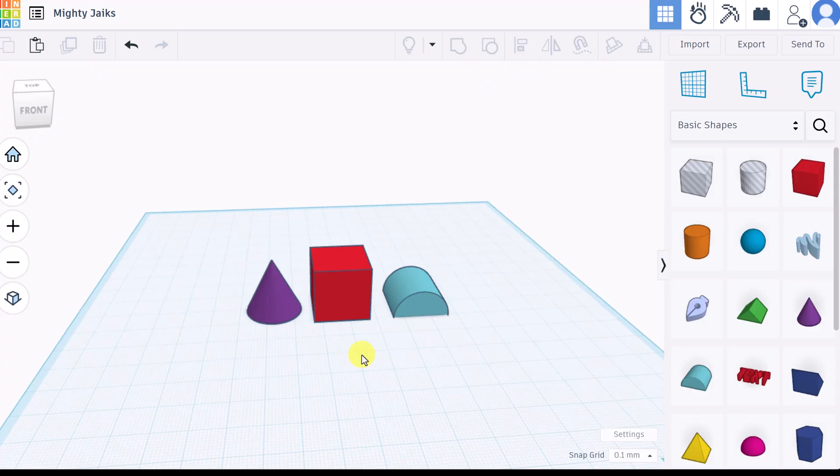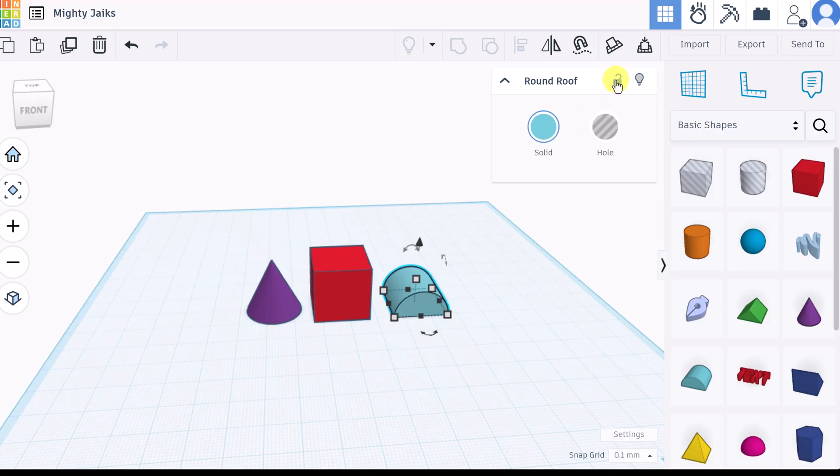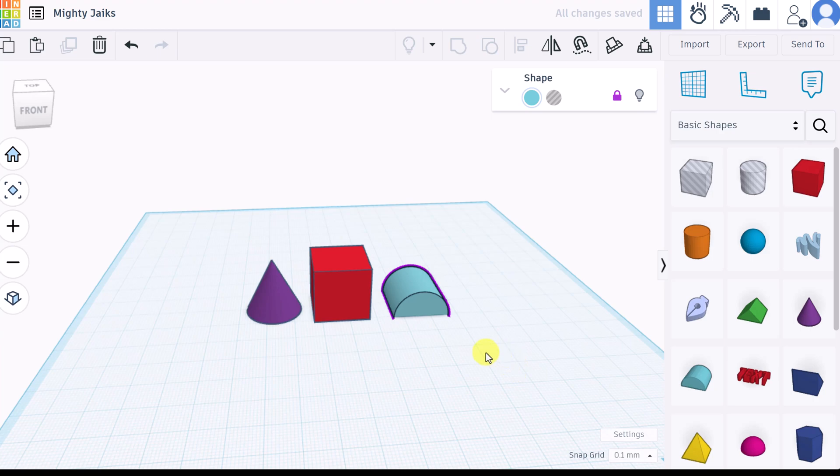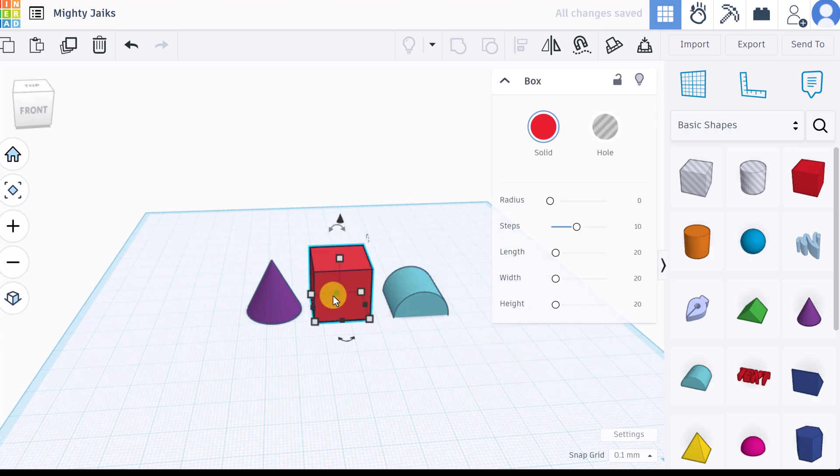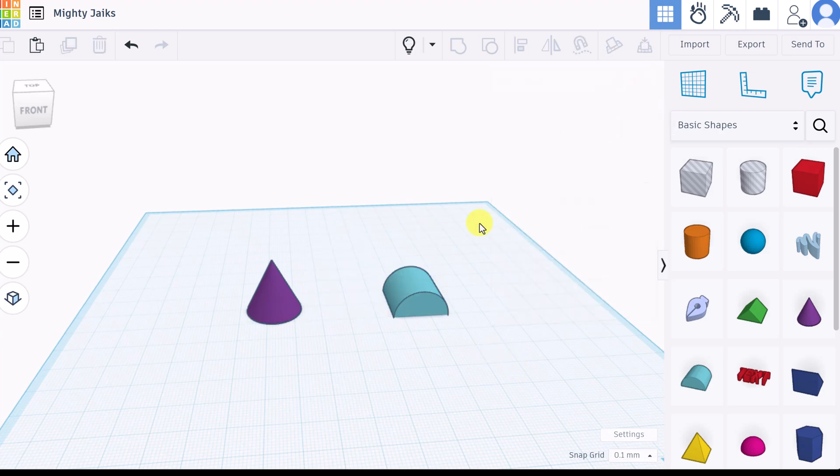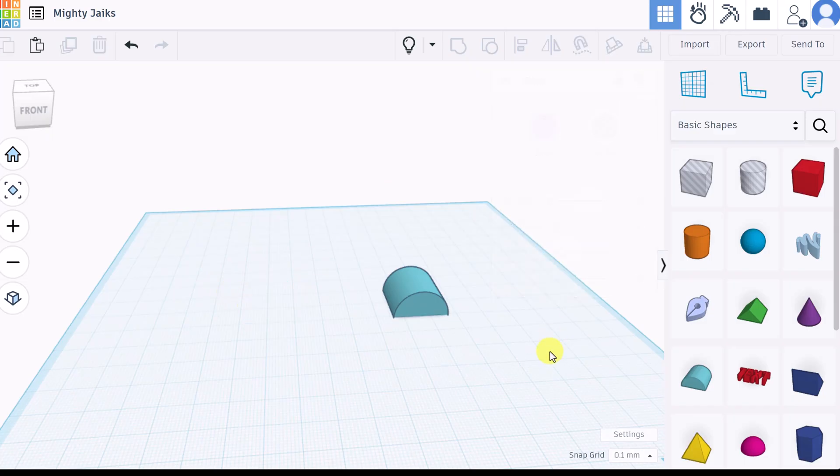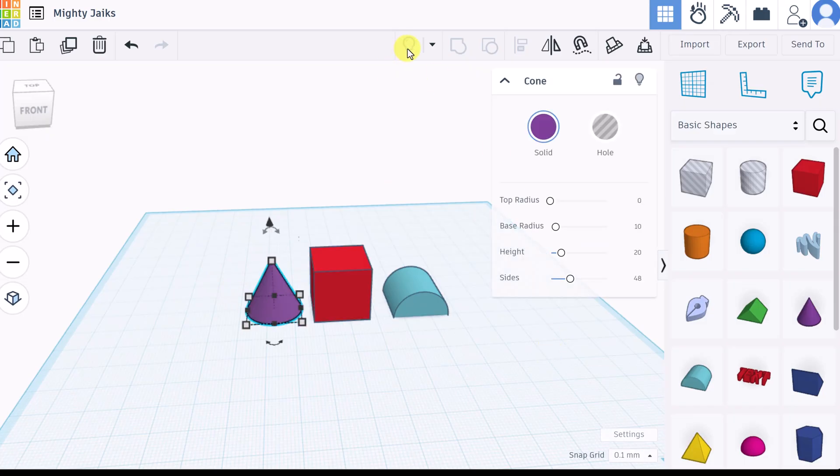As you get more and more shapes on your work plane you might want to lock some from getting changed. If I click on any shape, notice that there's a lock here. If I select this, now this shape can't be changed. The other thing you can do is hide. If I click on the light bulb here, notice it goes away. We can do this with multiple ones. These won't show up again until I click on the light bulb here.